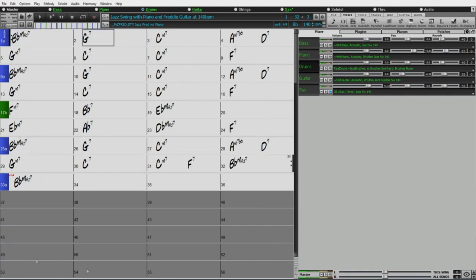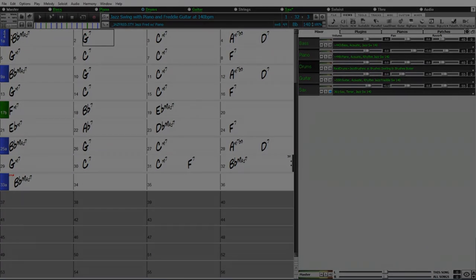So, there you go. So, that is a bit of an introduction to the new and improved multi-riffs feature. It's a lot of fun to use and I hope you enjoy it.